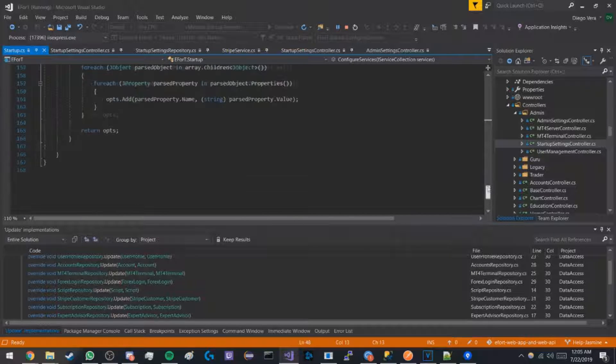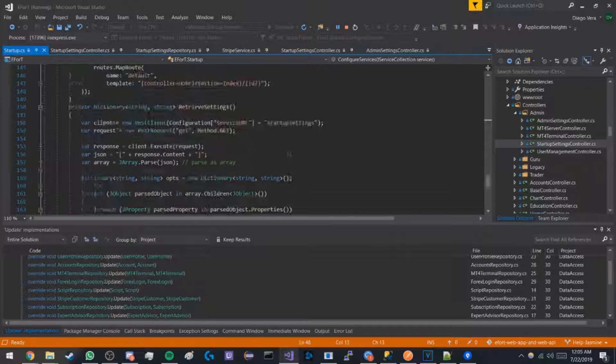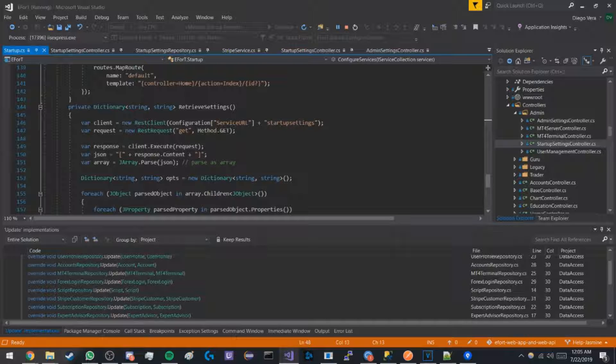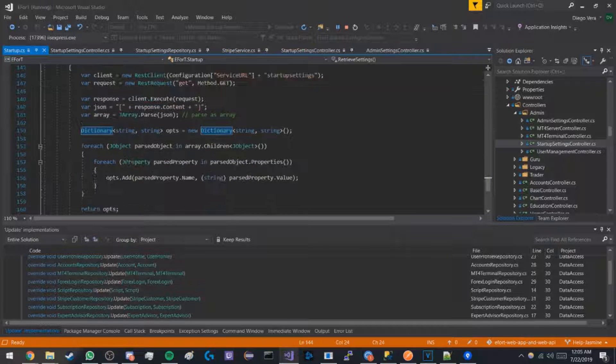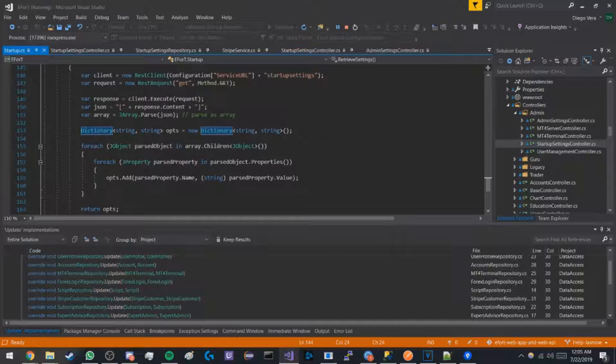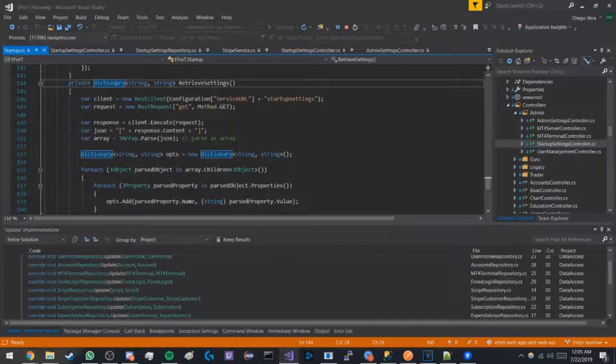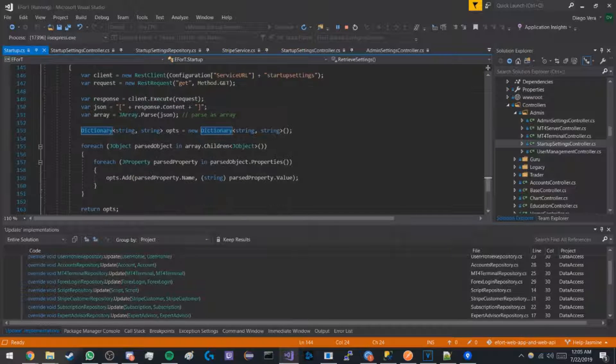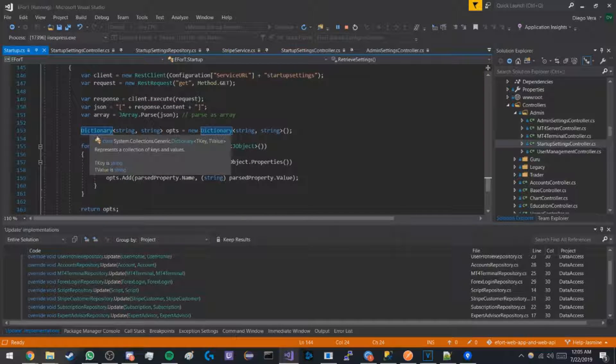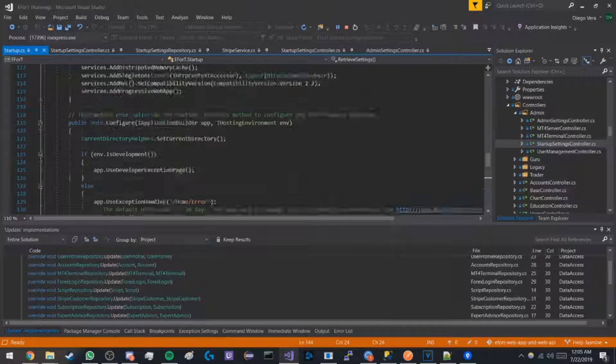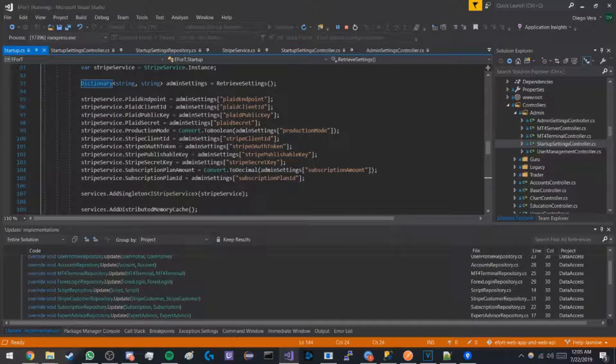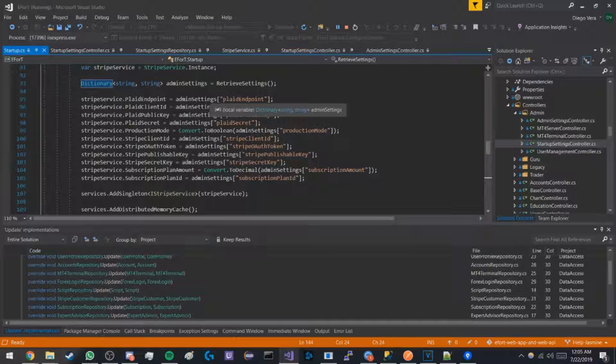The way it does this is it calls the web API and requests all the data from the database and stores it within this dictionary. Then the dictionary is used to get the settings as options.